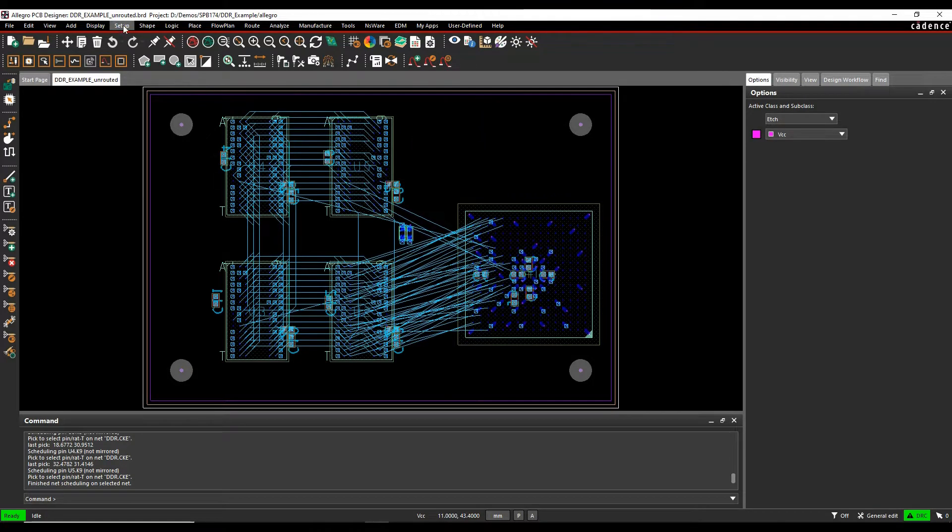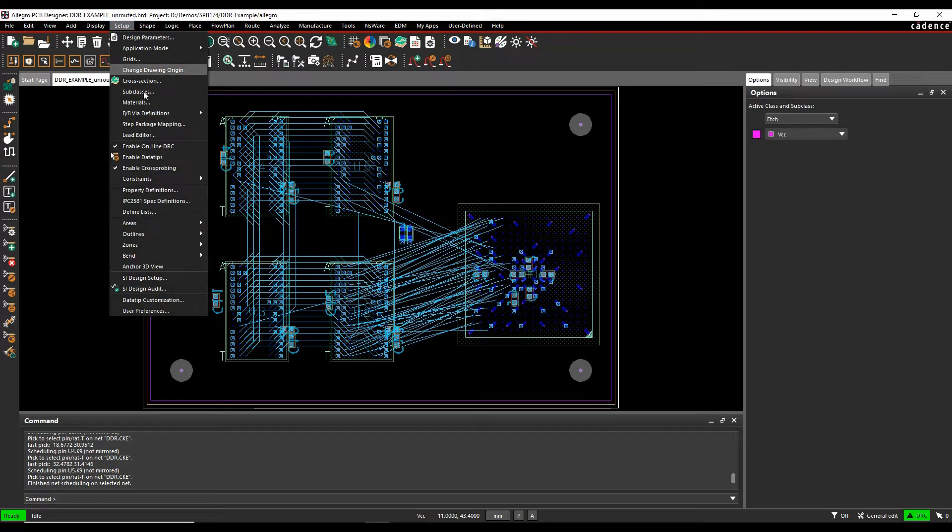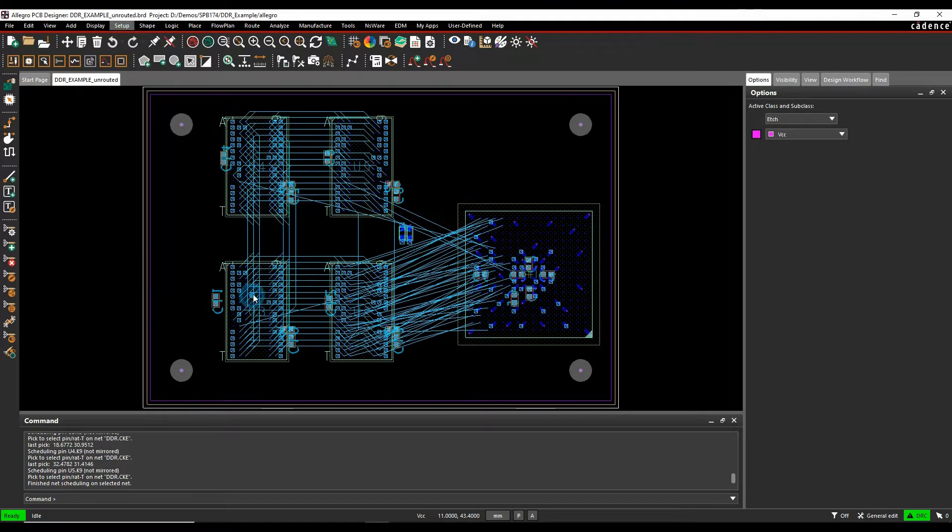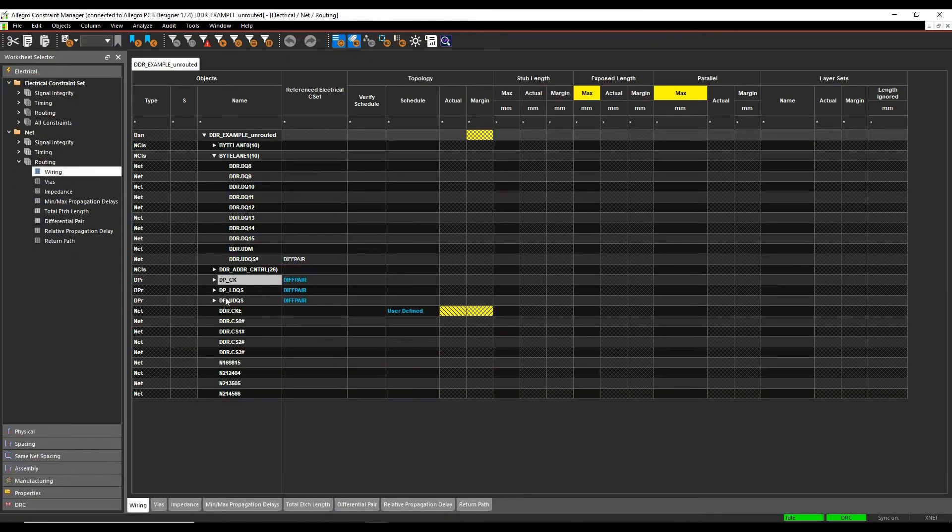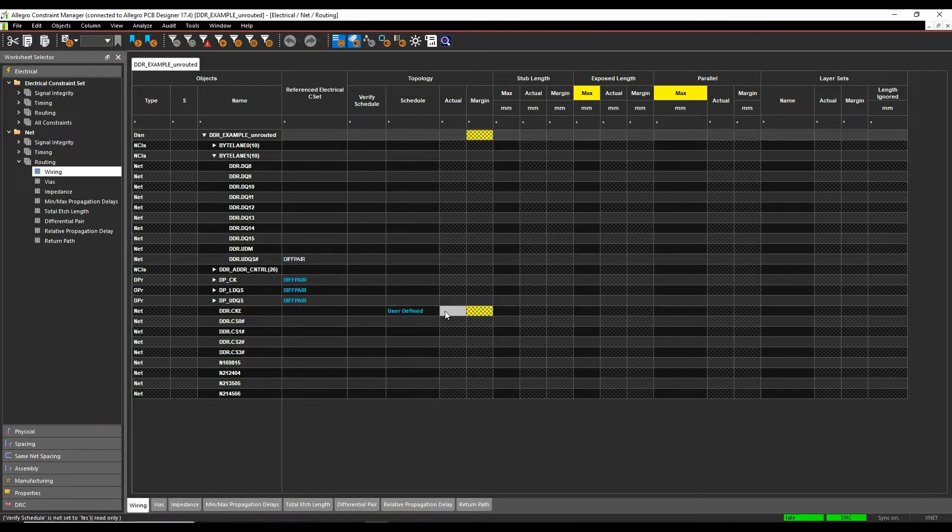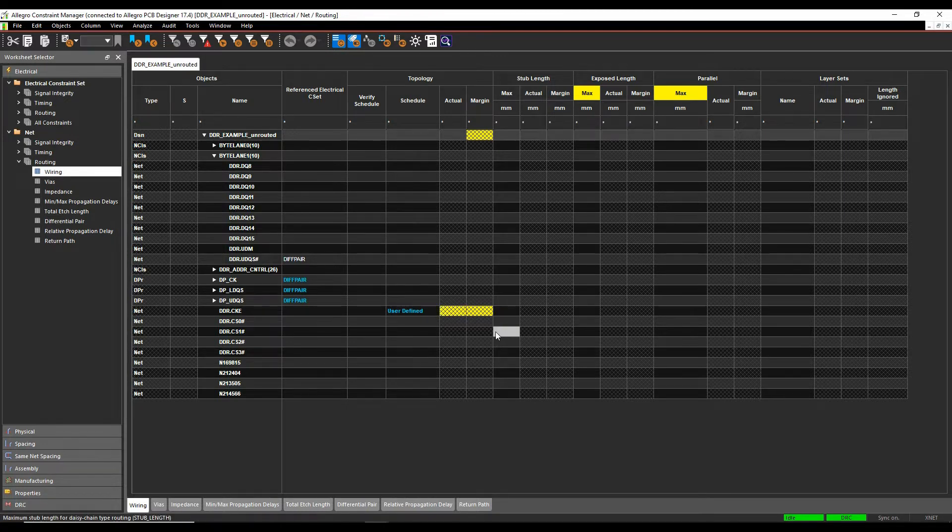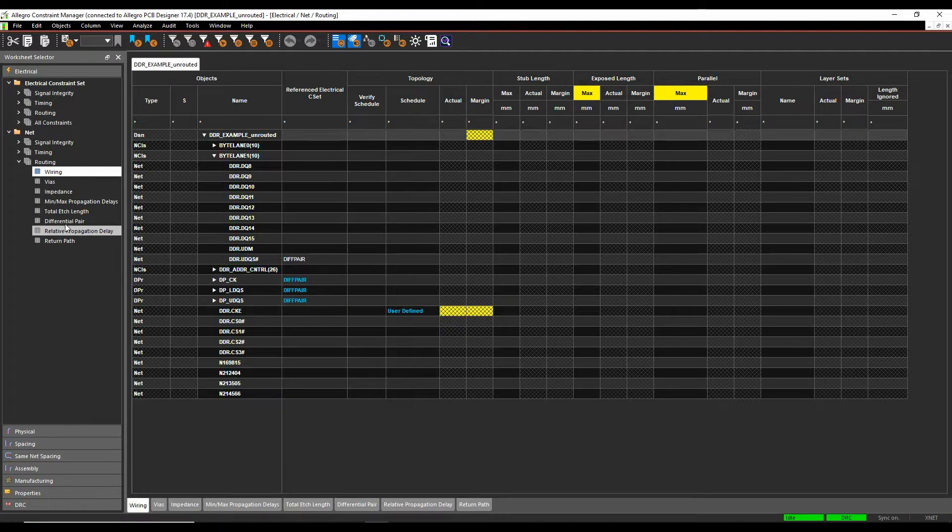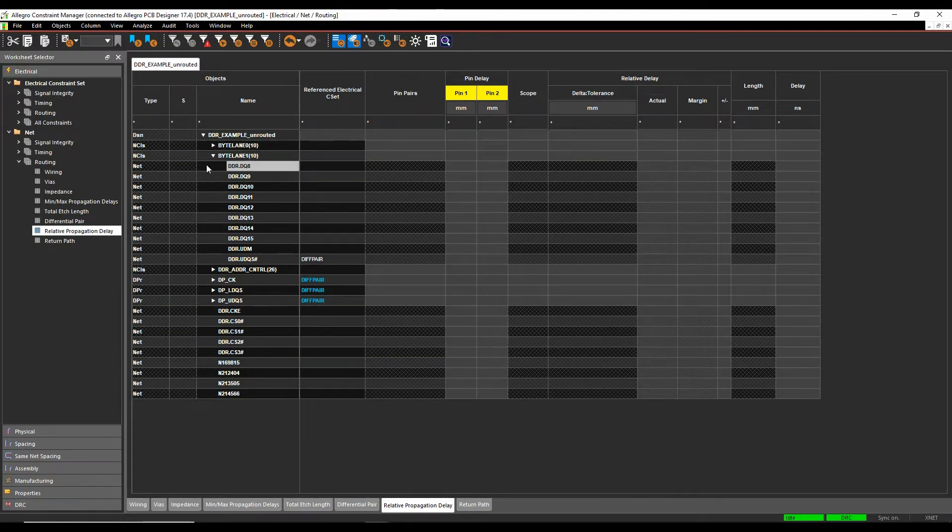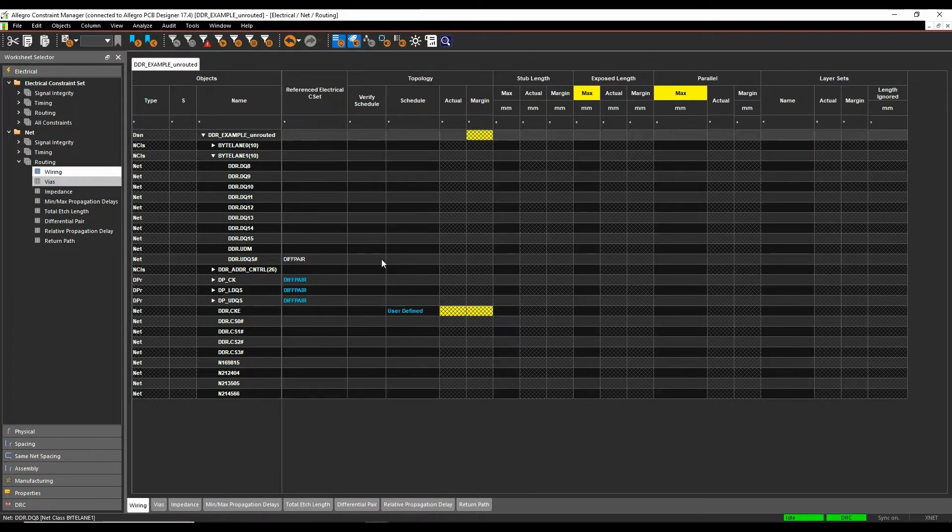And the way we would do this is from constraint manager, so setup, constraints, constraint manager. I'll look at my net routing wiring. I've actually got a user defined schedule here so I've manually scheduled a net to show me that topology that I want to use and I want to reuse this going forward. You can see if I look at the propagation delay all I've got in here is net classes, there's no match groups so we're going to get the tools to do all the work for us.